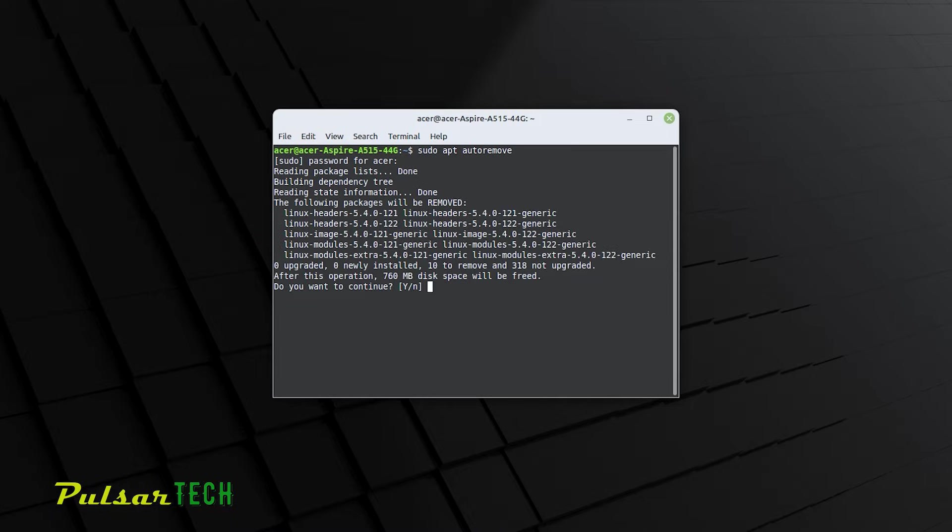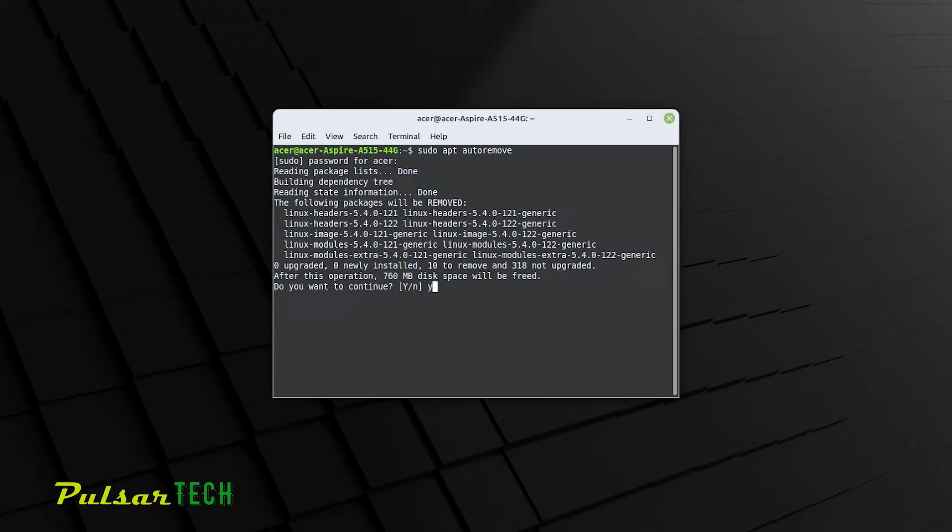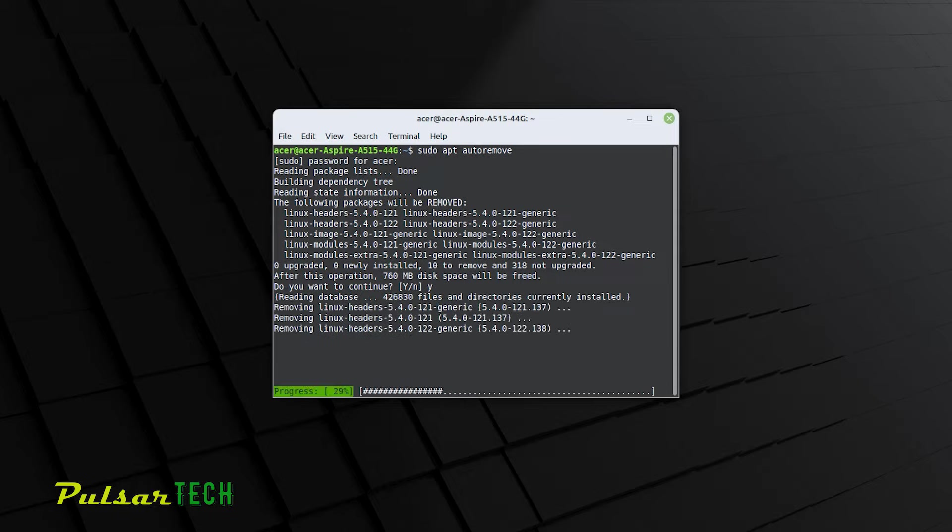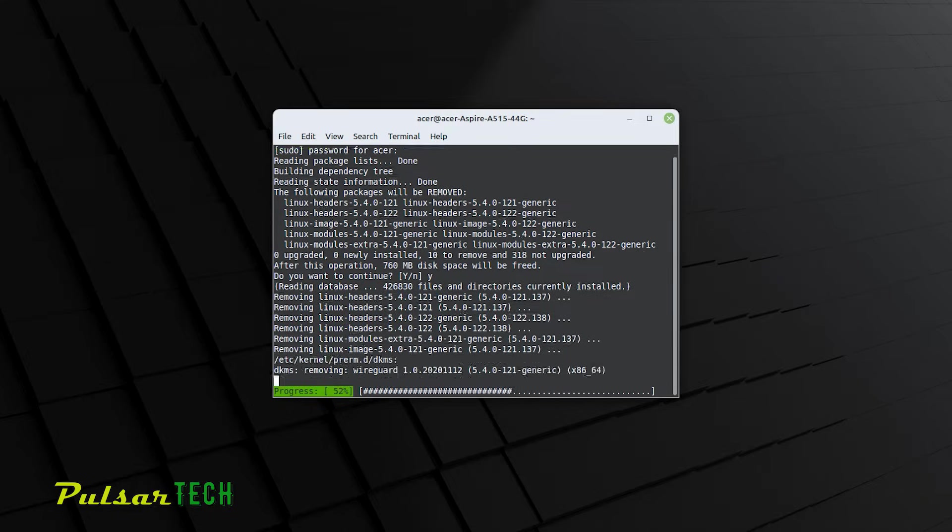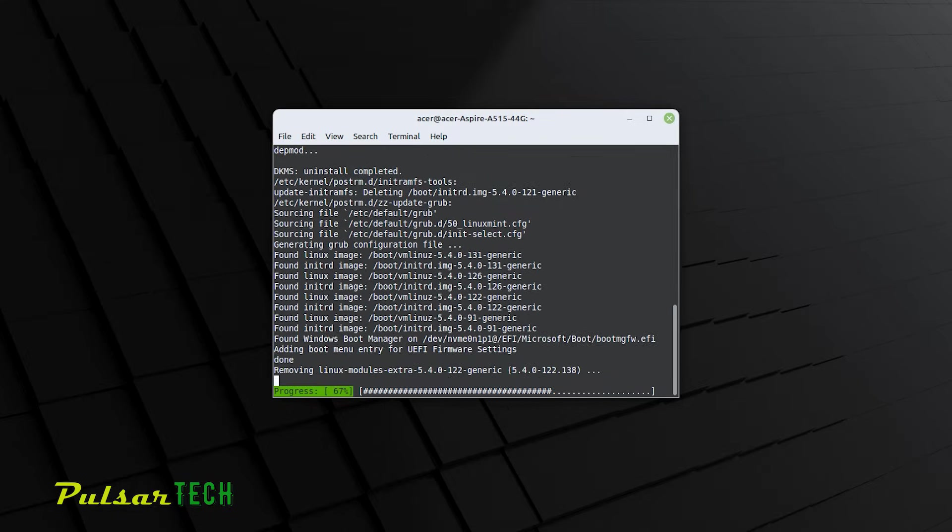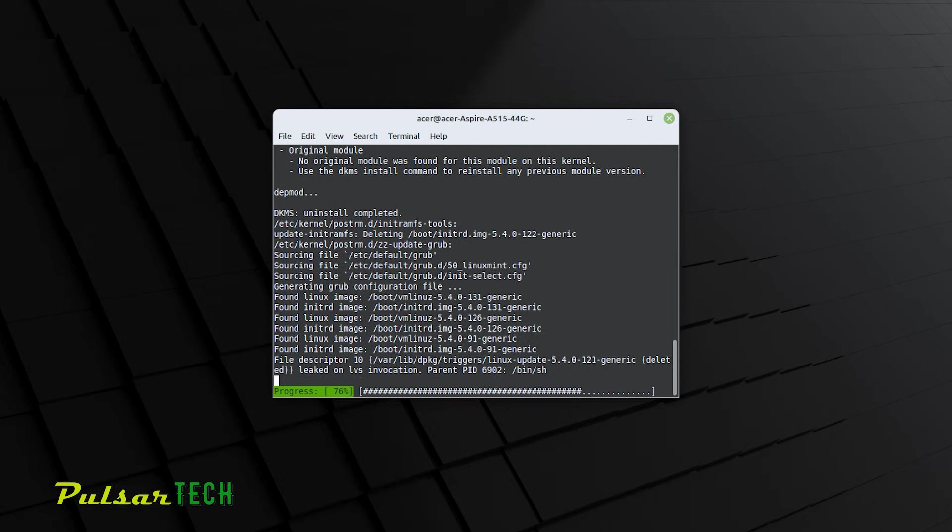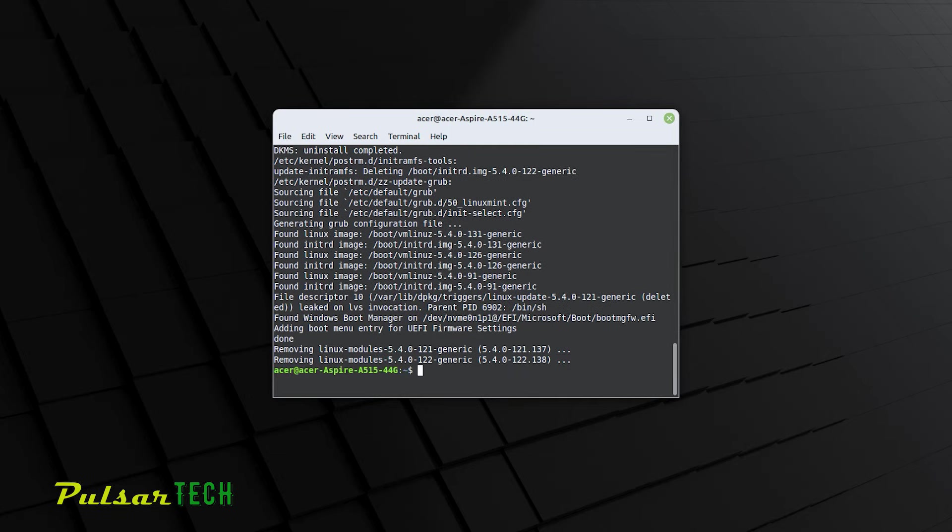After it has collected all the information, it's going to tell you that after this operation, 760 megabyte of disk space will be freed. If you want to continue, just type Y and then press enter. It might take a few minutes if you have a lot of packages that need to be removed. But if you don't have much, then it's going to take a few seconds.